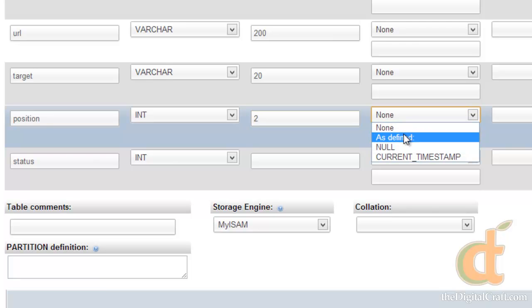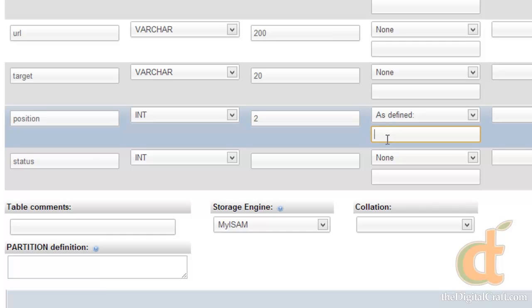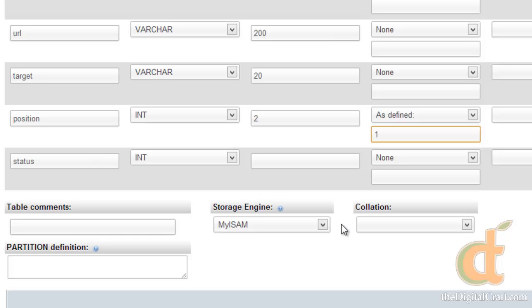So we're going to choose as defined, and then down here in this box we're going to define what that default is. And we'll just say default is going to be 1. And that is really just in case you did not enter in a position when you created the record, it's going to go ahead and put a 1 in there. And this really just saves you from getting errors.